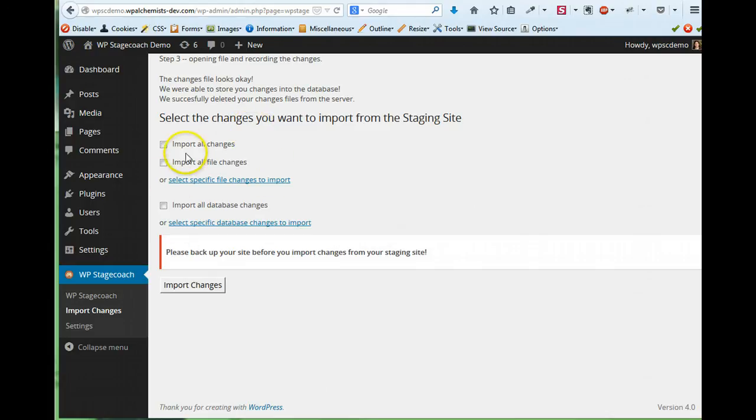I can choose my file changes. These are things like installing new themes, updating plugins, updating WordPress, making changes to a theme.